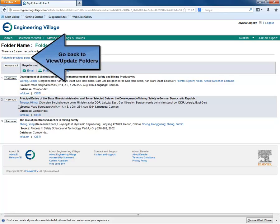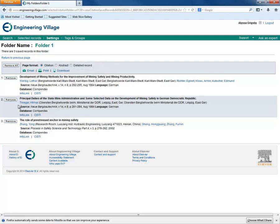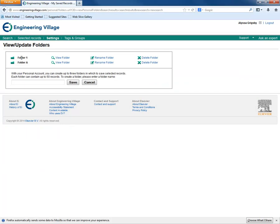Now, let's go back to the View/Update Folders page by clicking the Return to Previous Page link. Here, we have a couple of options to modify our folders.